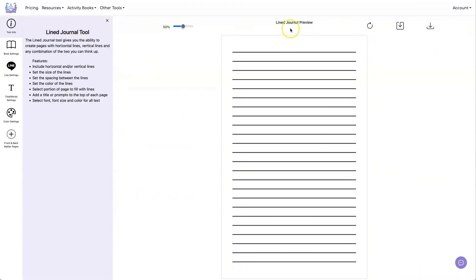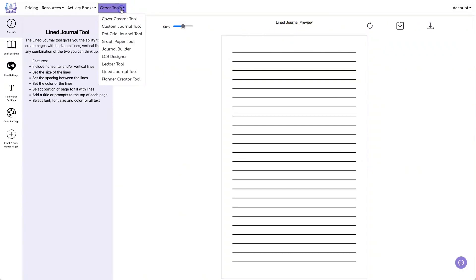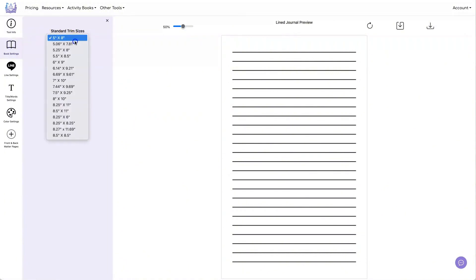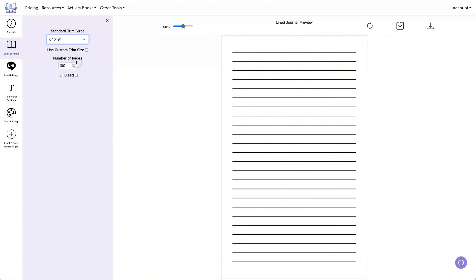Now I'm in the Lined Journal tool. To get to this tool, you go to Other Tools, then Lined Journal tool, and I can set the size I want. I'm going to use 6 by 9. I'm going to do 100 pages so I have one prompt for each one of my pages.